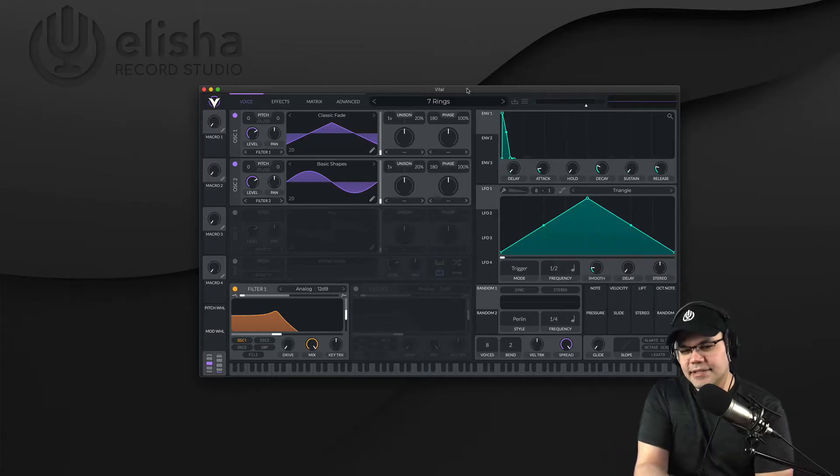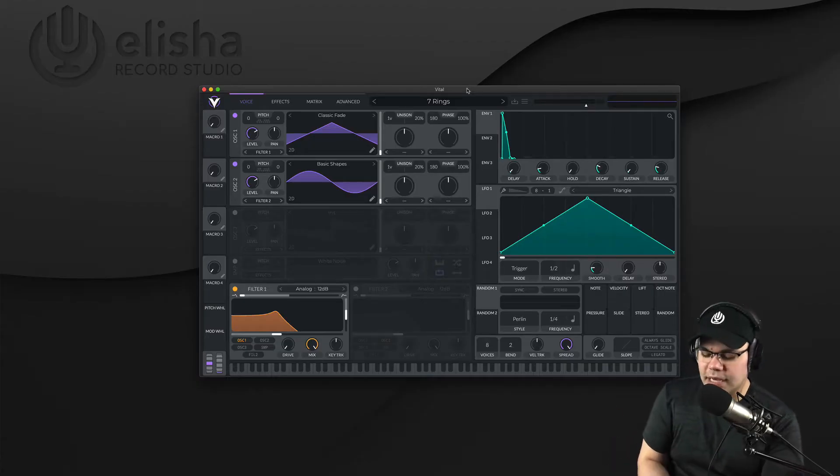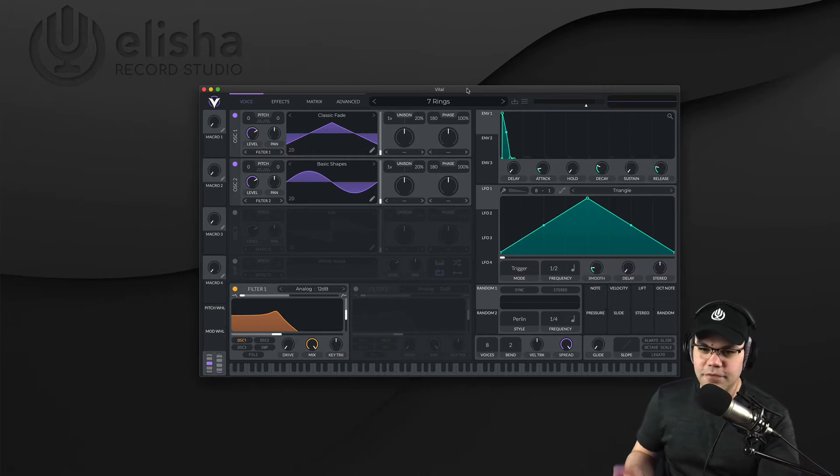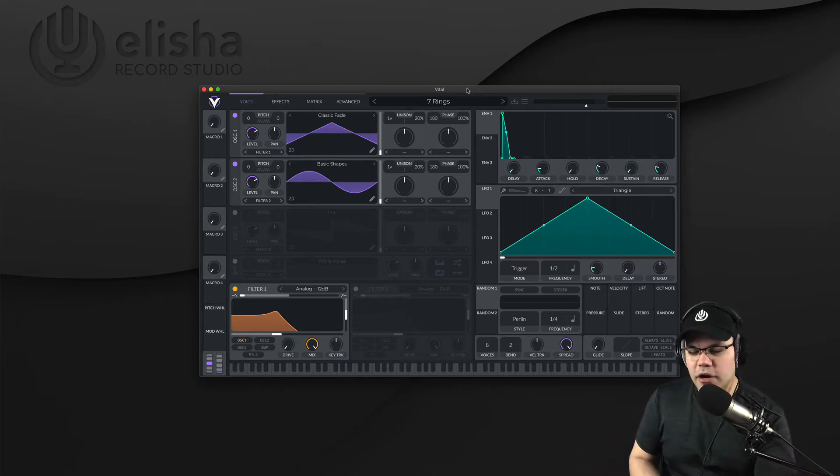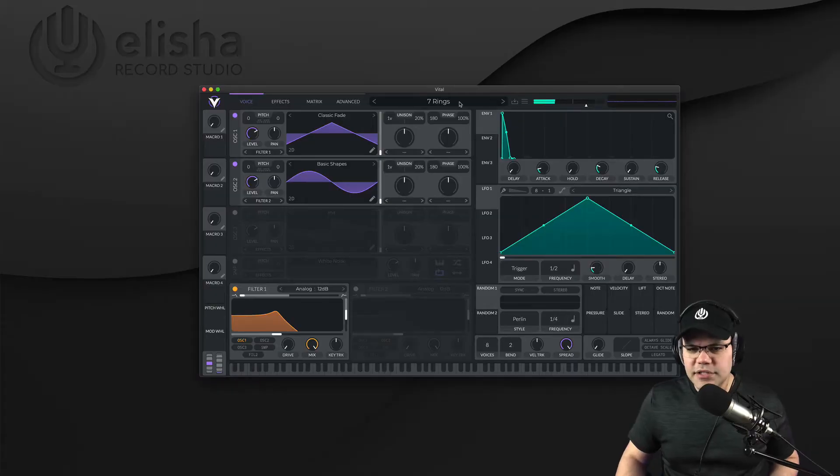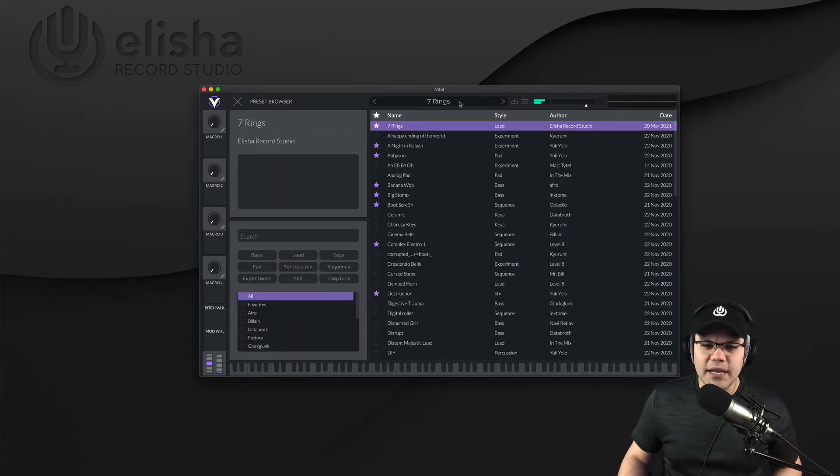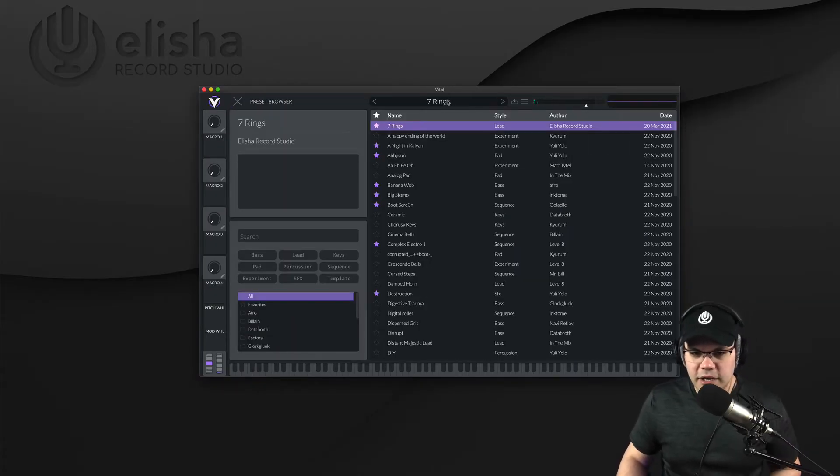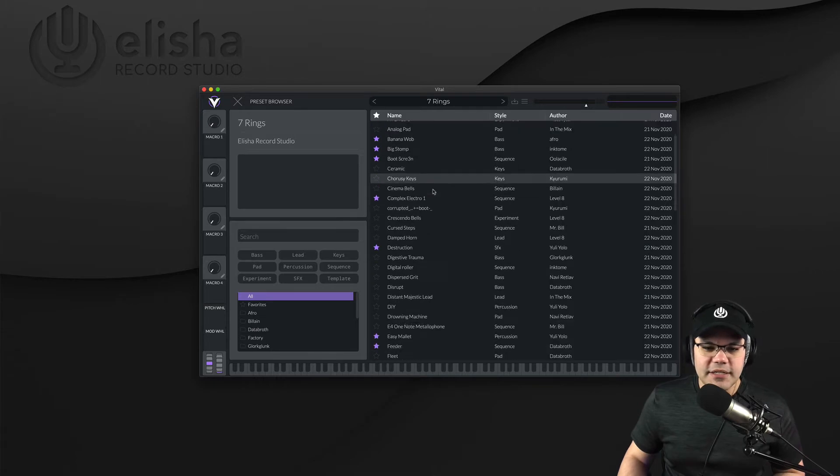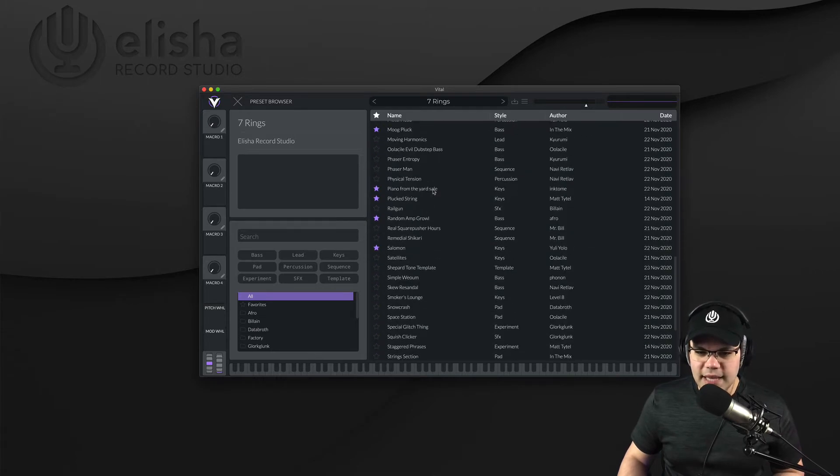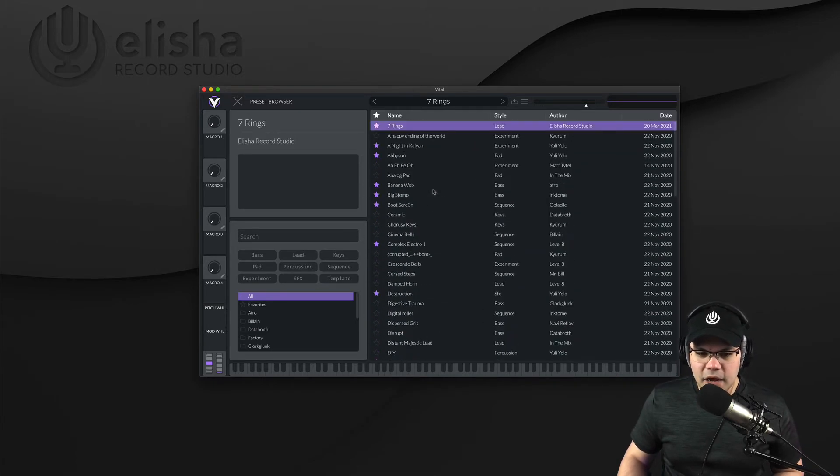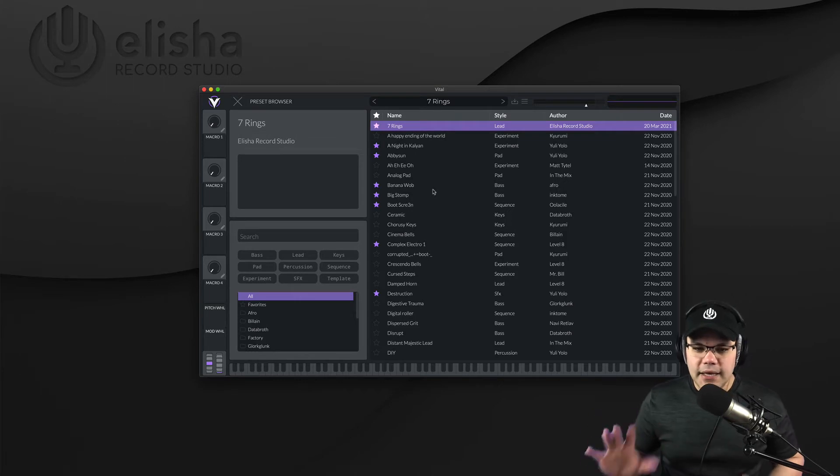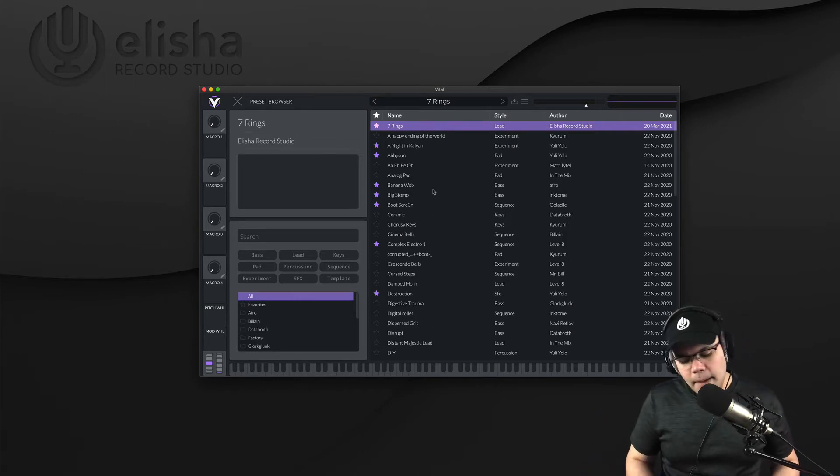And this is actually a sound that I created for a tutorial. I'm going to leave the link around here. For example, that sound and other sounds, you can actually select it here. If you click here, you're going to see all the sounds that come with Vital already.